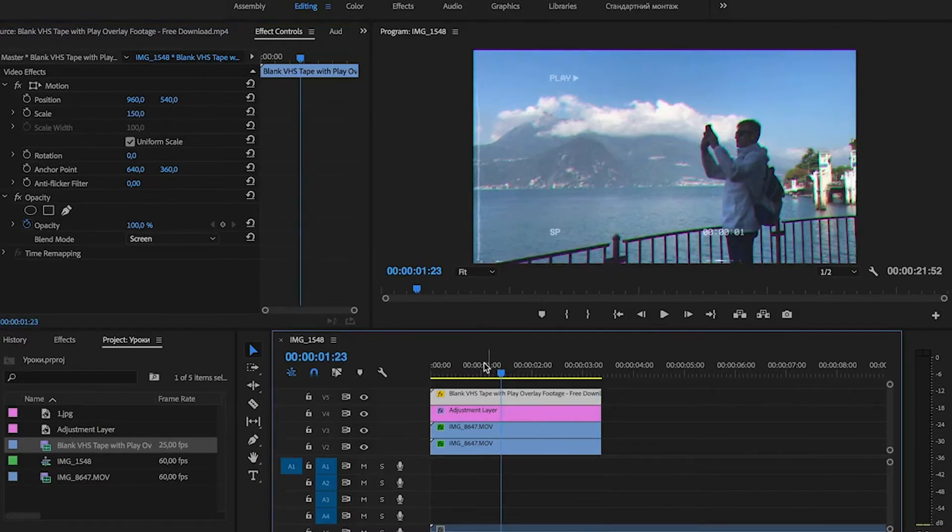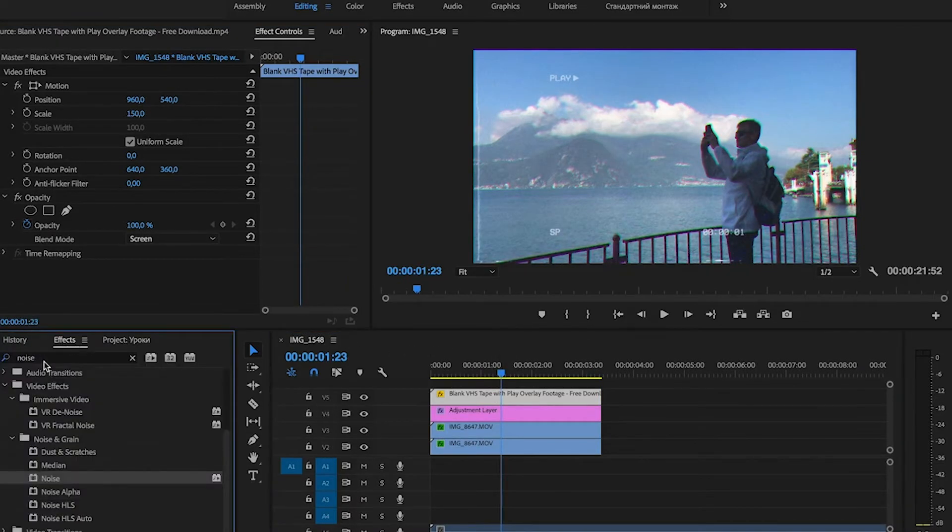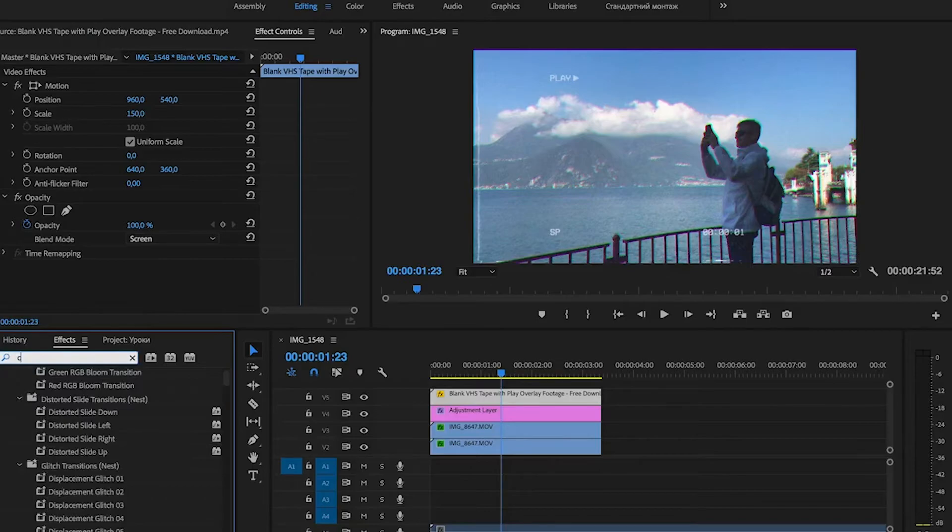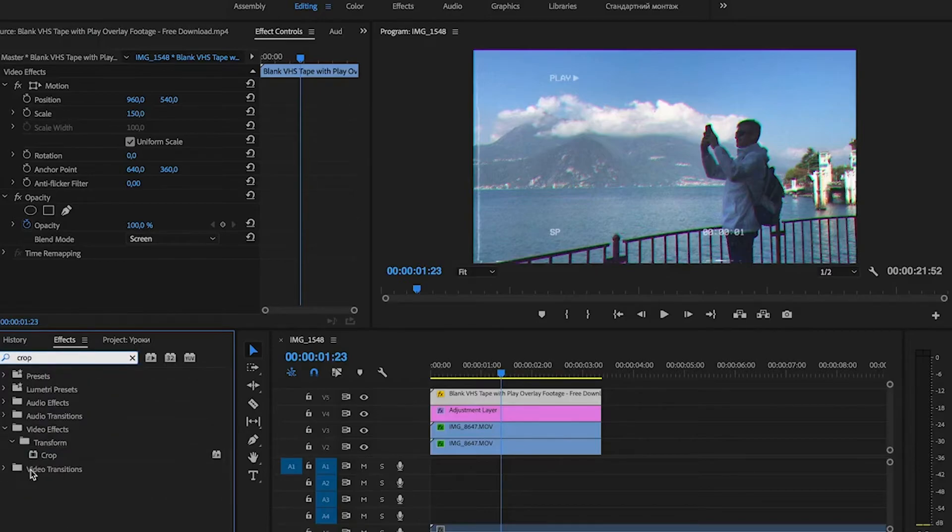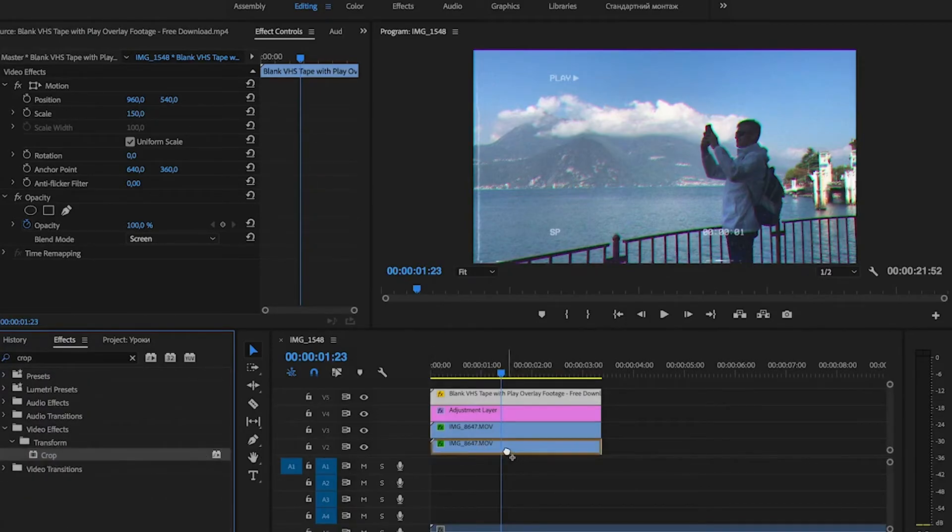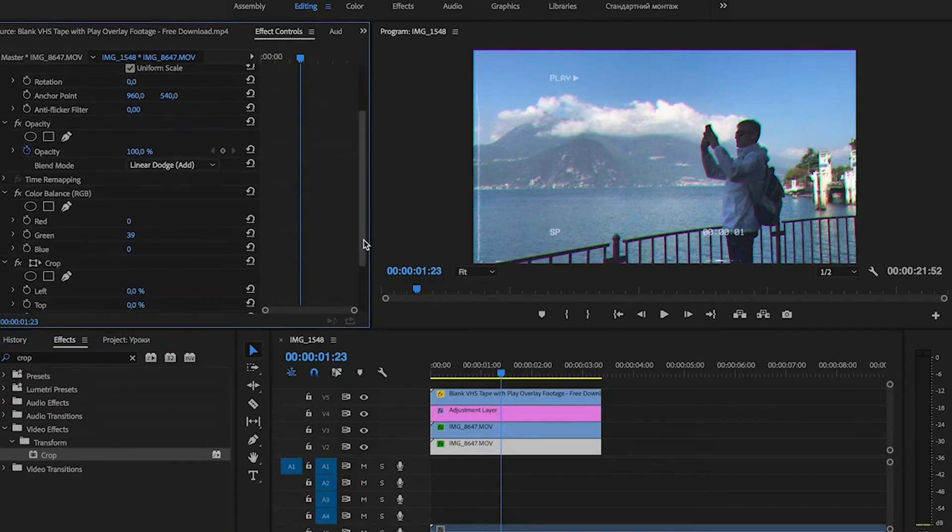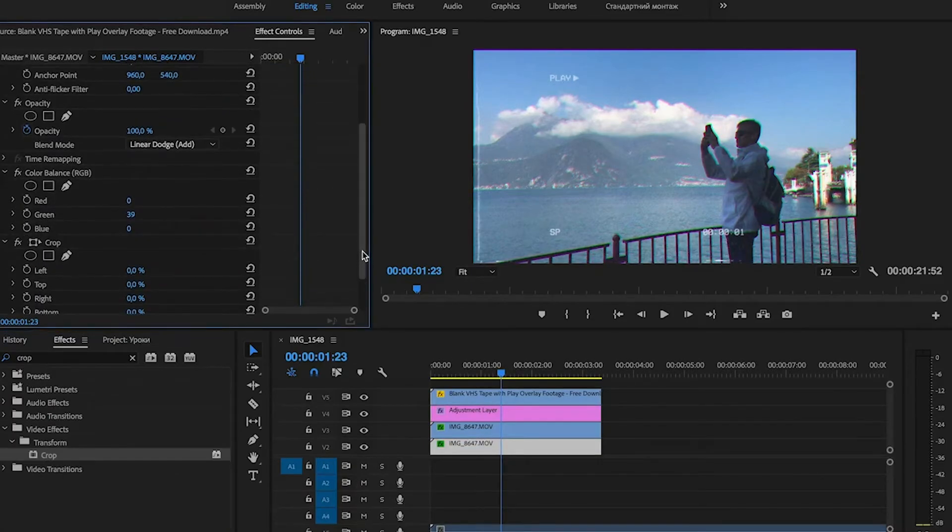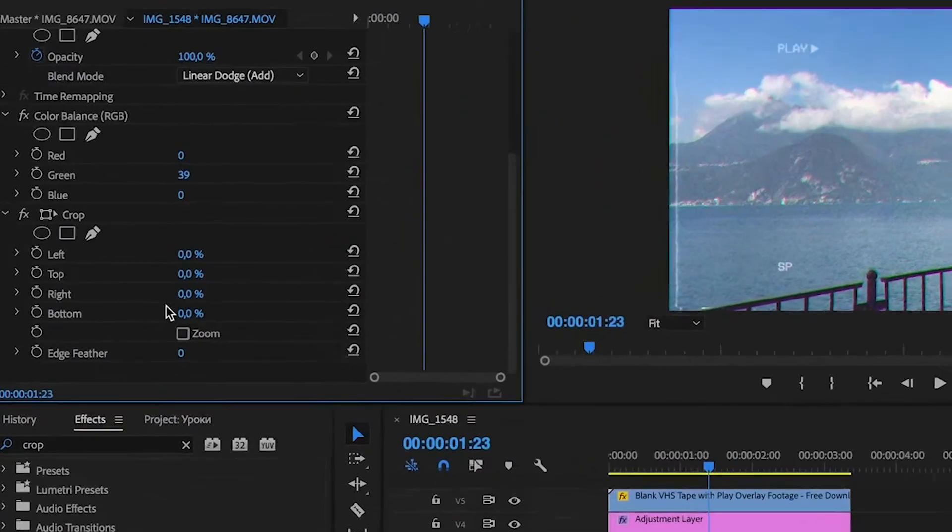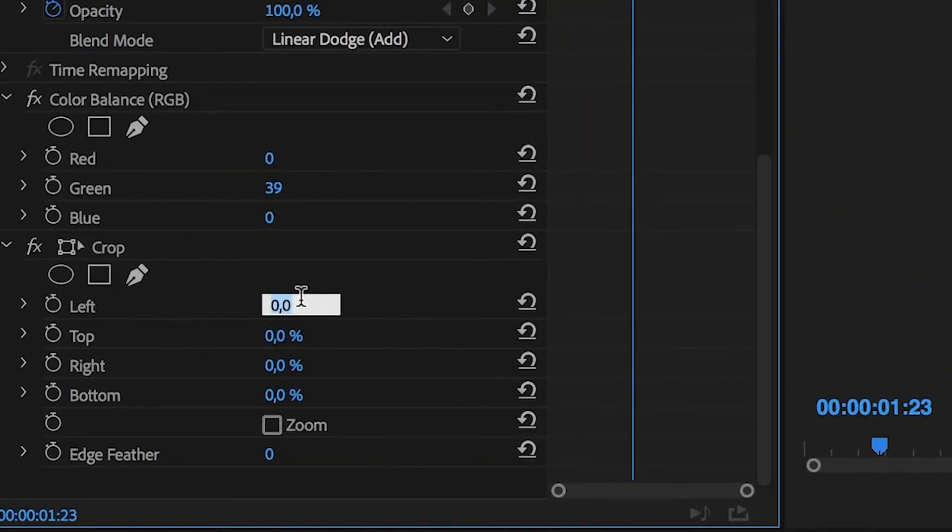Search for Crop effect in the Effects panel. Drag it to the bottom layer. Set left to 13% and right to 13% in the Crop section.